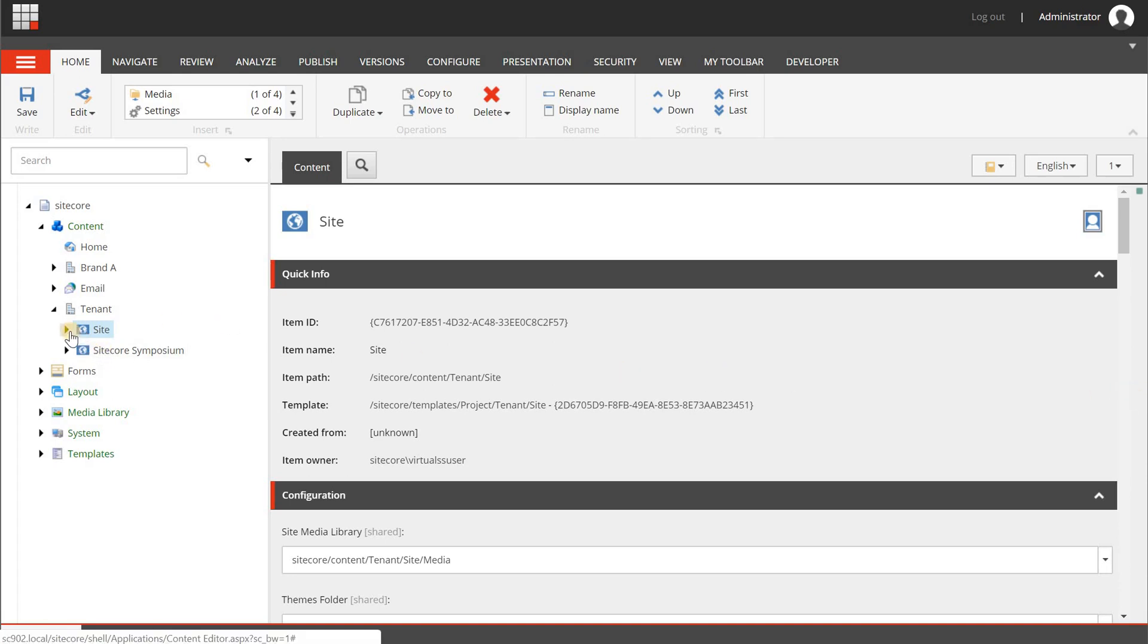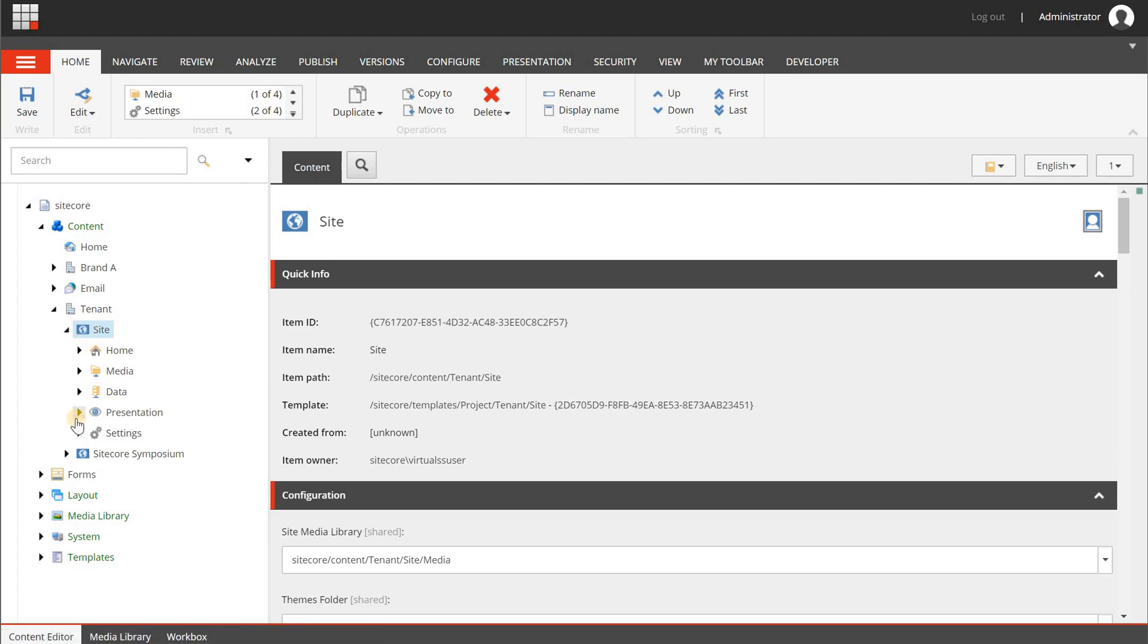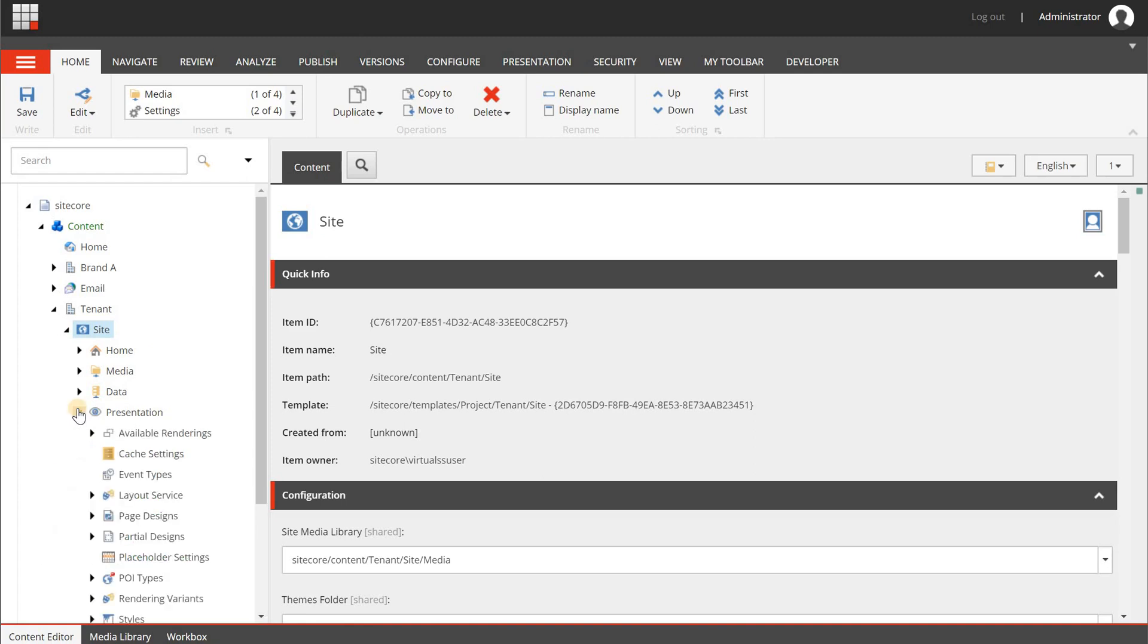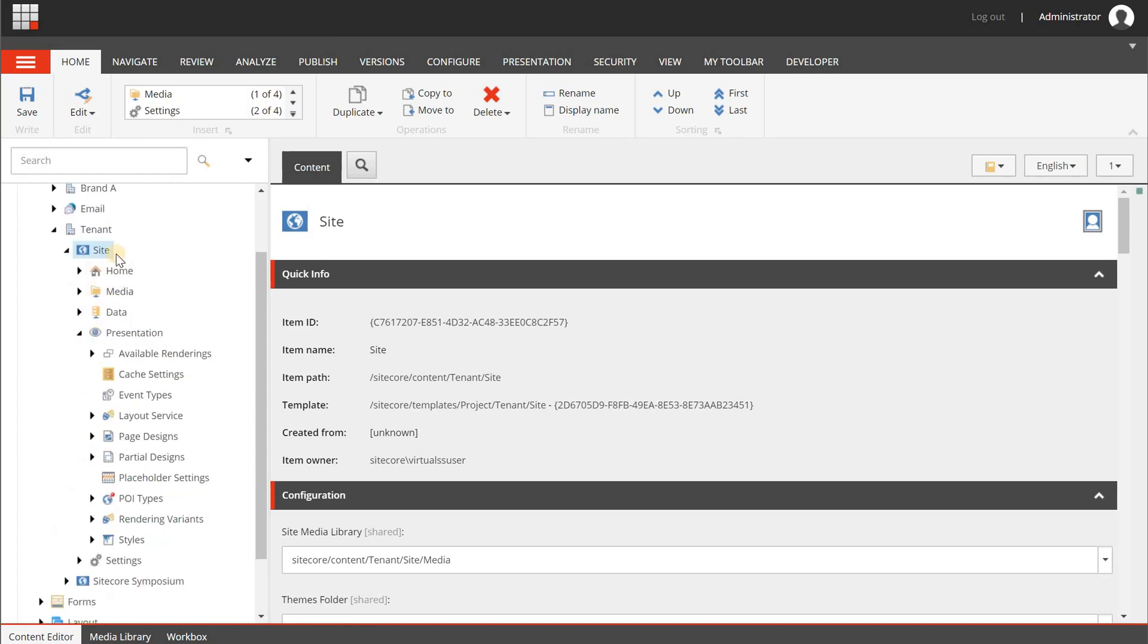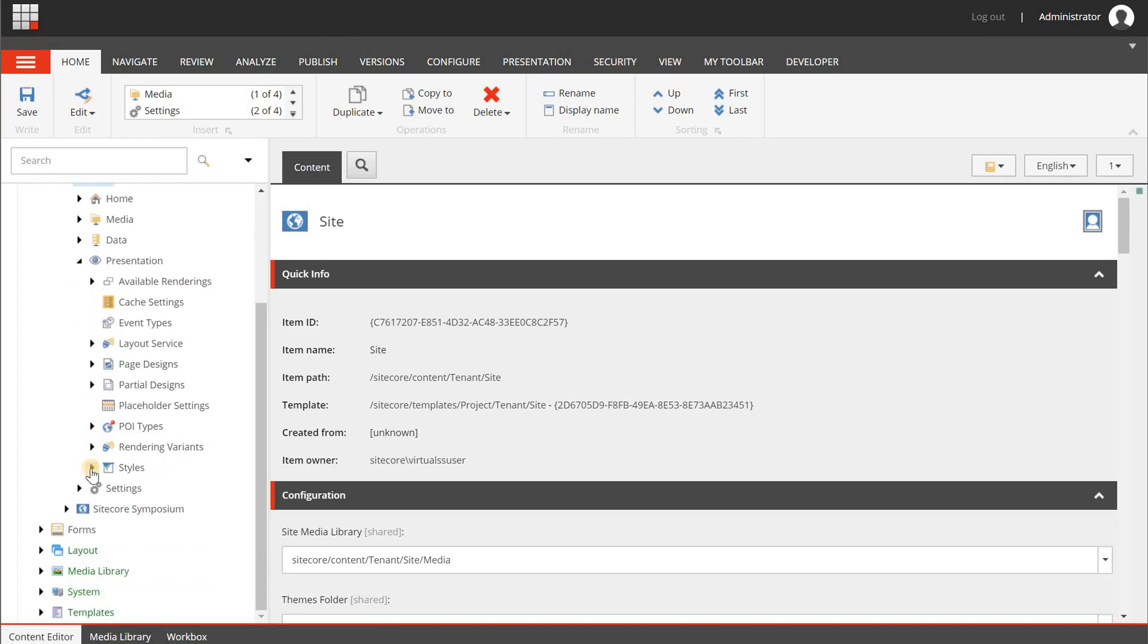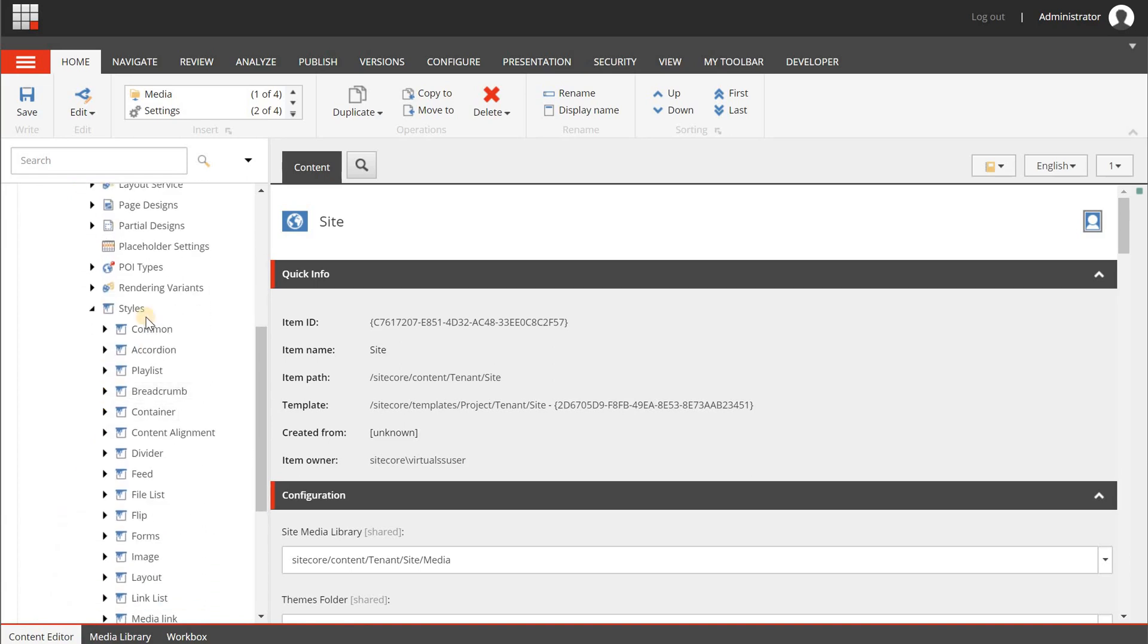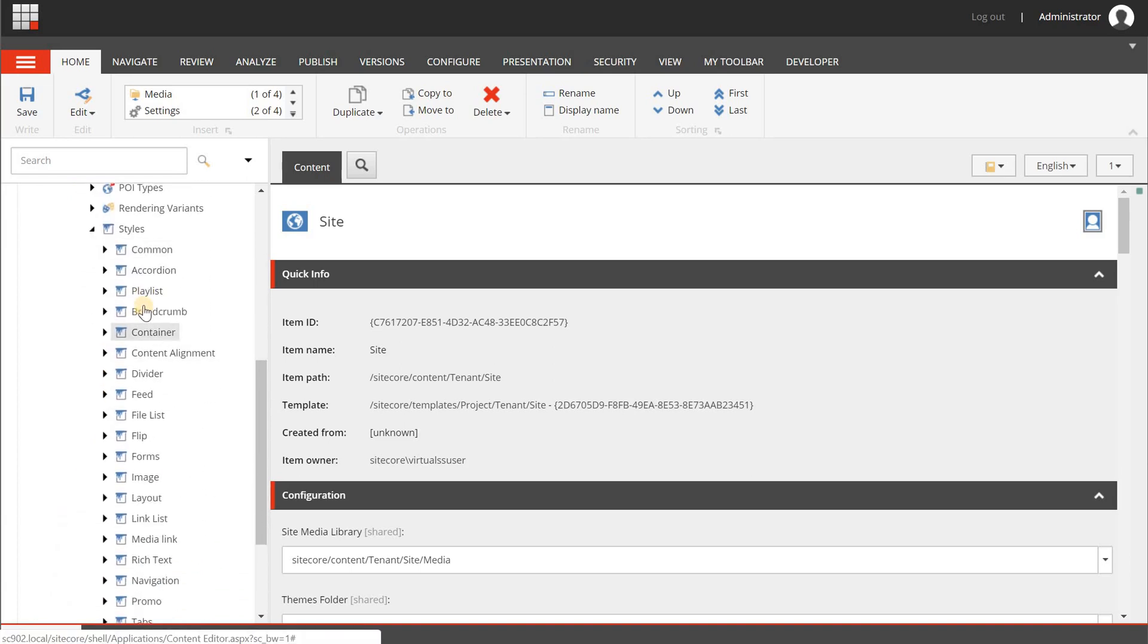Styles is something that can be used for both frontend developers and for your end users, your content authors or marketers. The principle is pretty basic. You can go to your site, presentation and then go to styles. And in here you can configure your own styles.